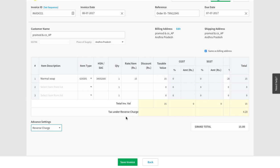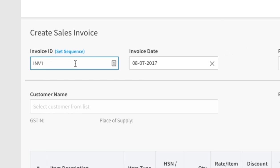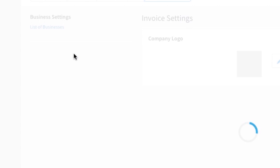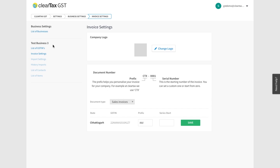To make the bill you have to fill in all the details. Let's understand the fields one by one. For Invoice ID, write the serial number of the bill. If you have already set the serial number of bills, click on Set Sequence.